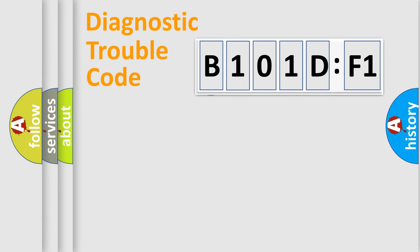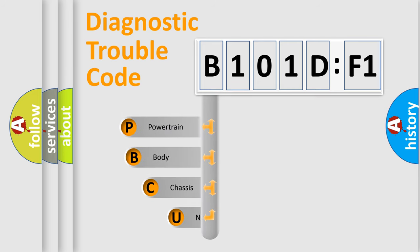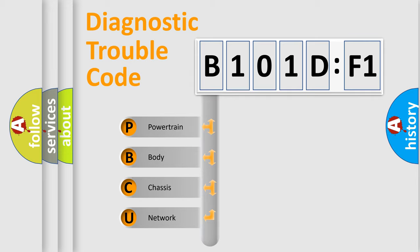First, let's look at the history of diagnostic fault code composition according to the OBD2 protocol, which is unified for all automakers since 2000. We divide the electric system of an automobile into four basic units.